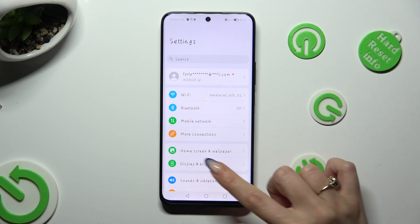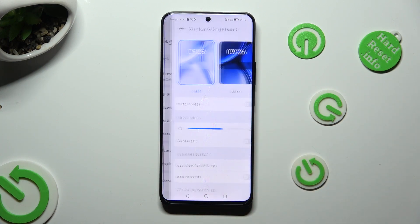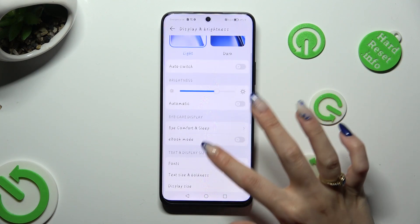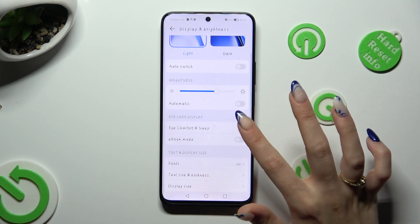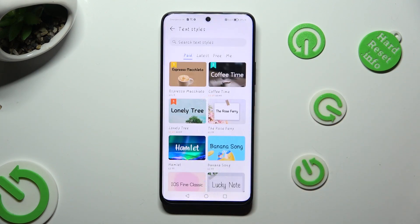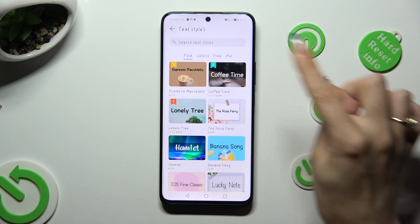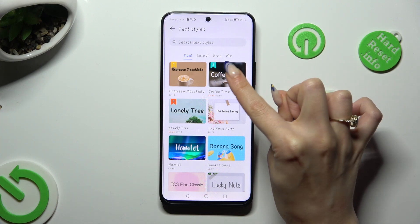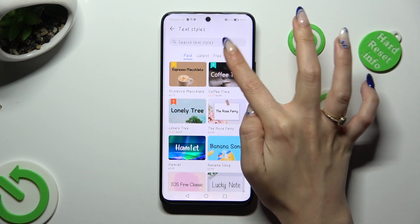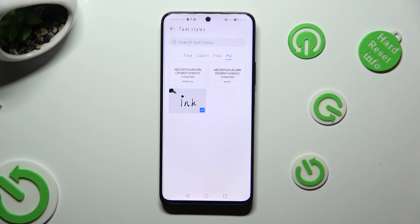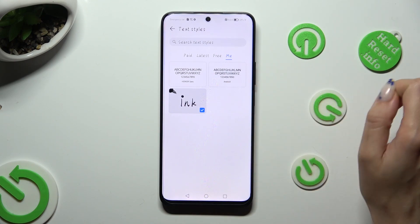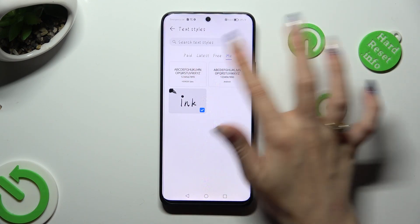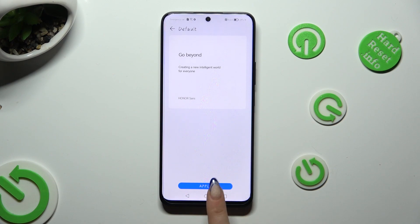click on Display & Brightness again, then click on Fonts again, and select the option next to three. Lastly, tap on Honor on the Android font, and tap on Apply.